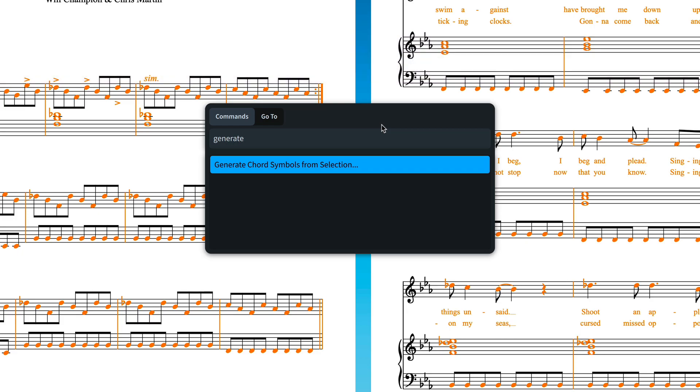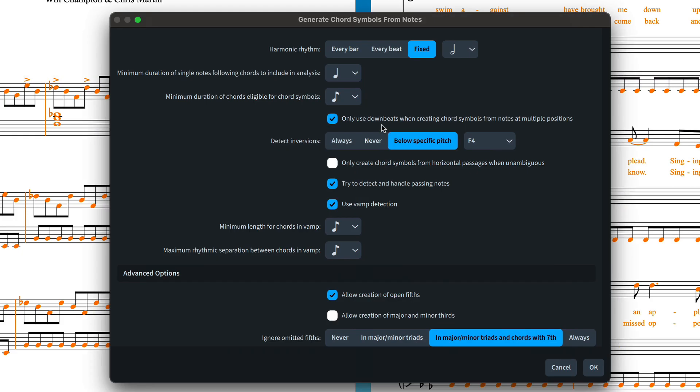There's a huge amount of control here, as you might expect from a Dorico feature like this. To be honest, you can leave alone the majority of the options until you find you would like some different results.